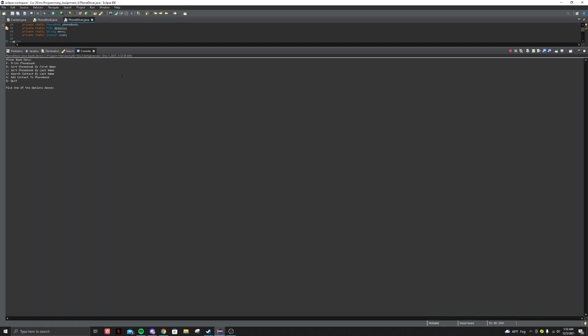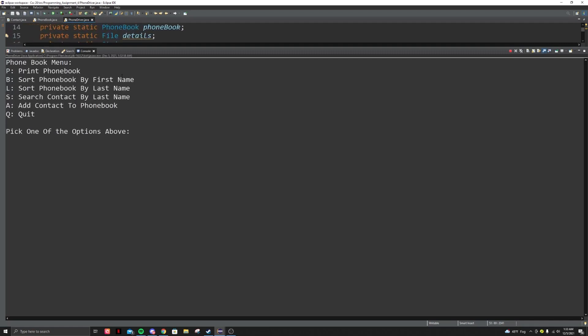So the output should basically look like this. In your console, it should print the phone book menu. It should give you the options: print the phone book, sort phone book by first name, sort it by last name, search contact by last name, add contact, and quit.